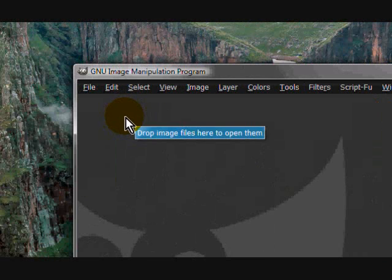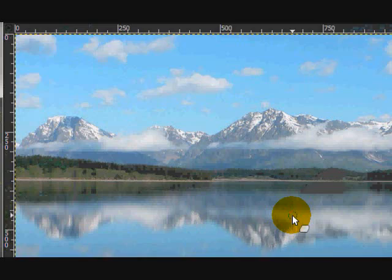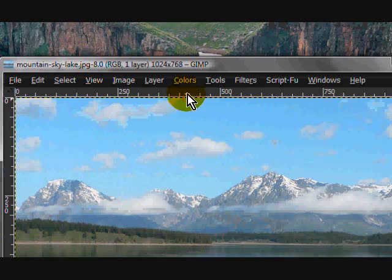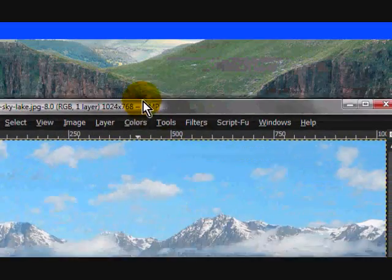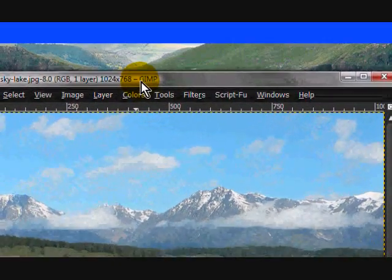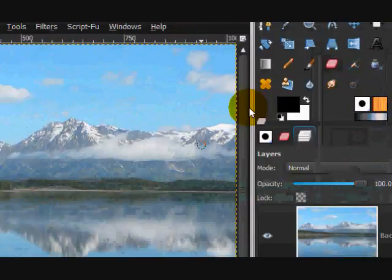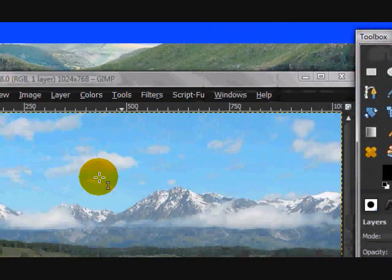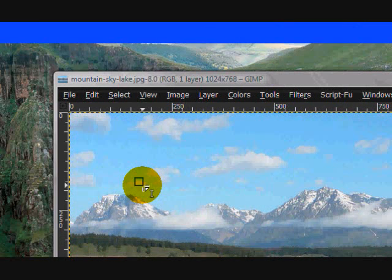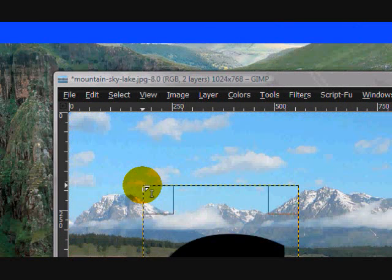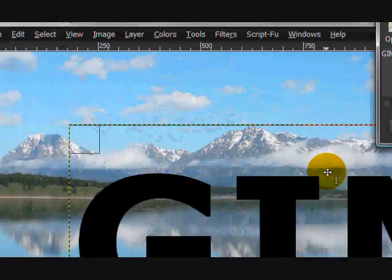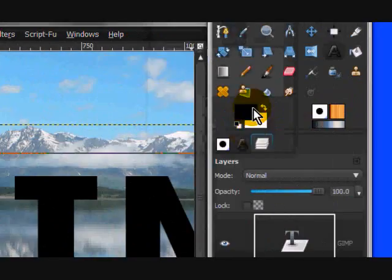First, you're going to open up a new image of a mountain — you can search it on Google, or I will have a link in the description. Then open up the image and write your text. I'm just going to write GIMP.